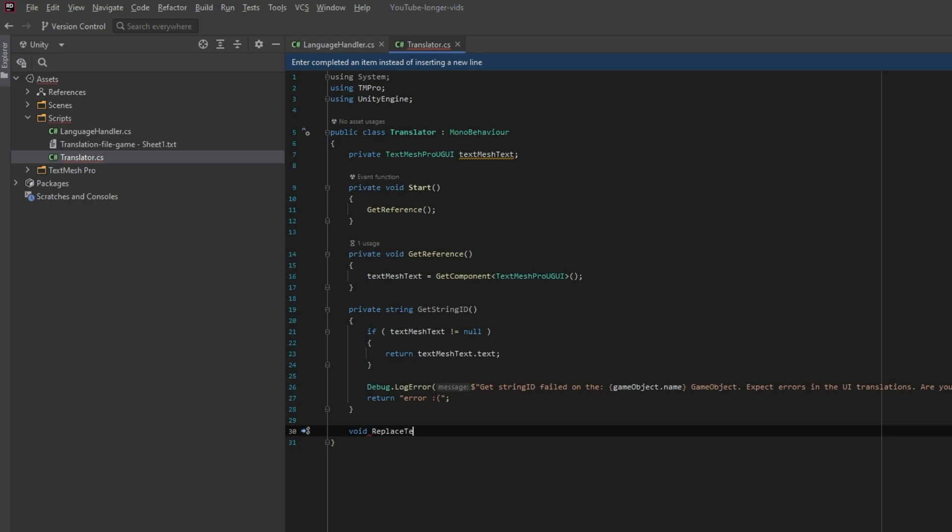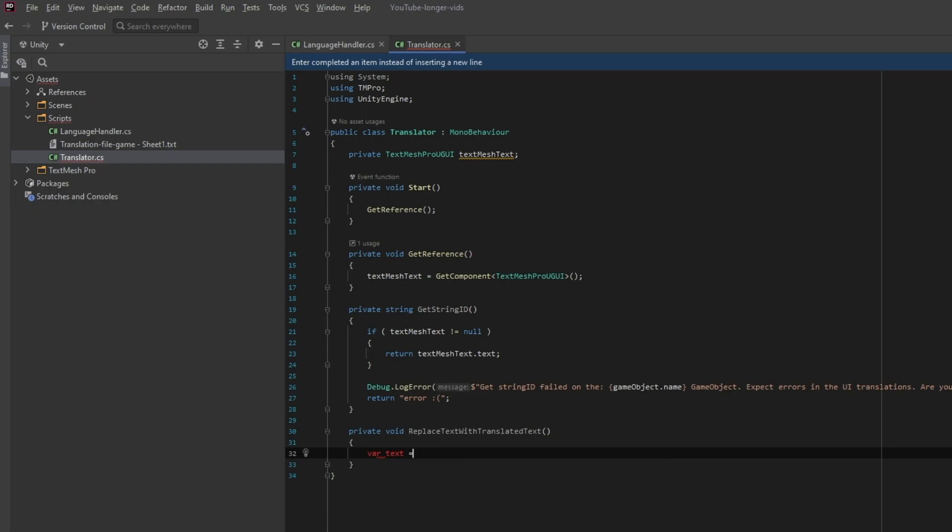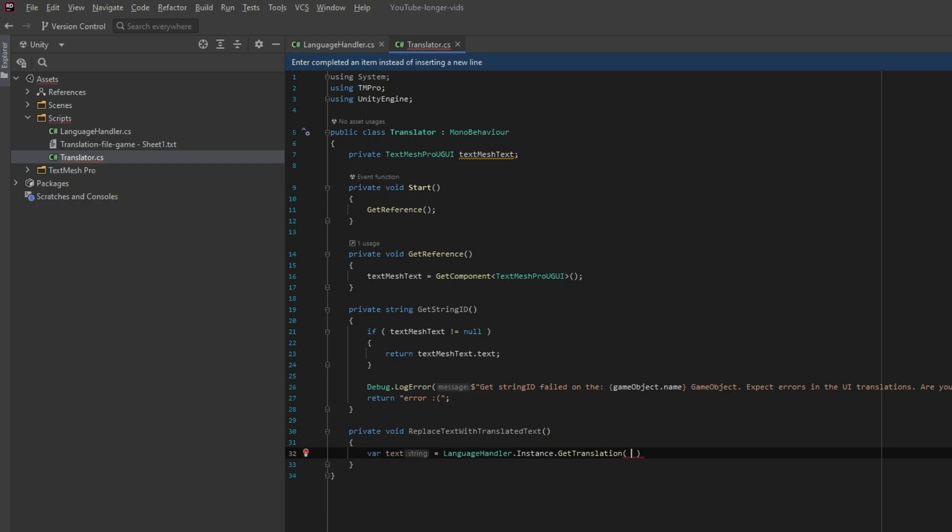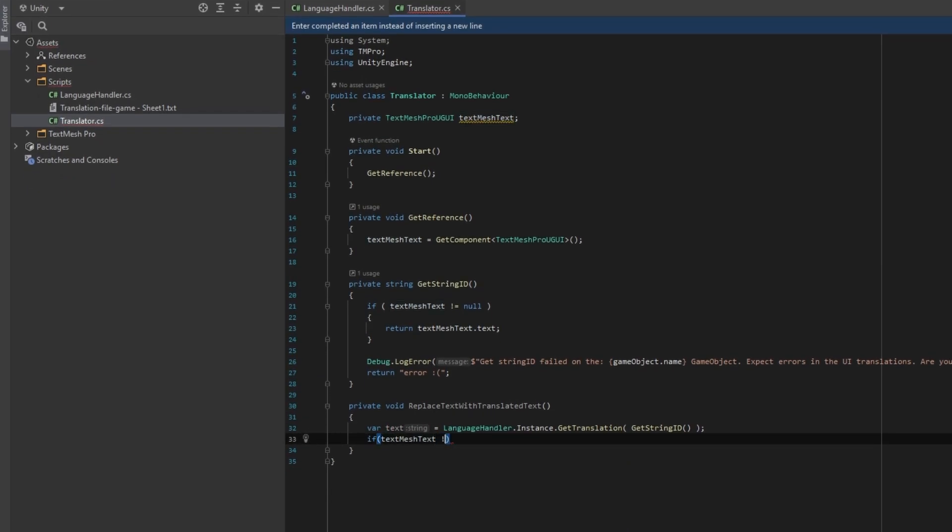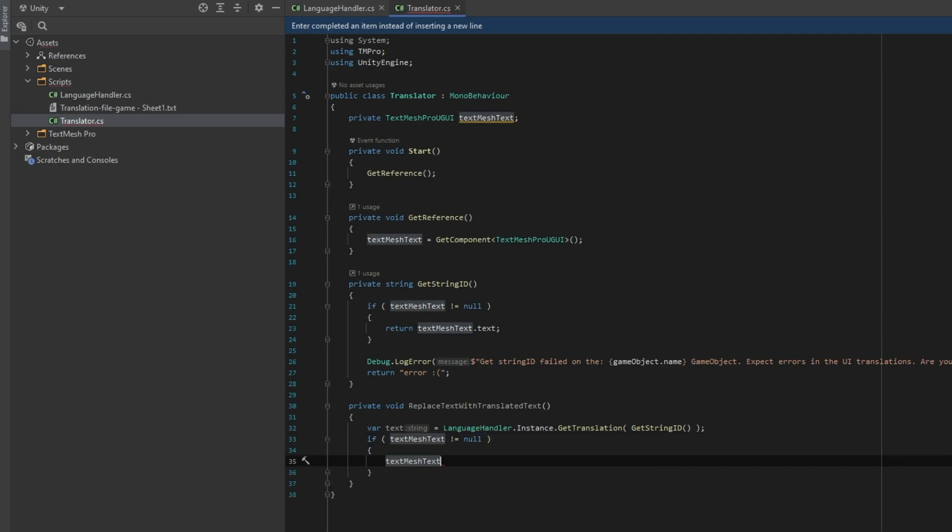Then, let's create a ReplaceTextWithTranslatedText method, where the actual magic happens. We ask the language handler for the translated text by using the singleton. We then simply replace the text, which is the key, with the value from the dictionary.